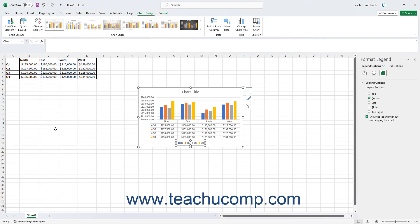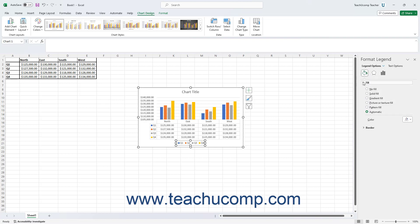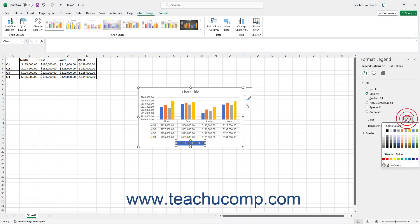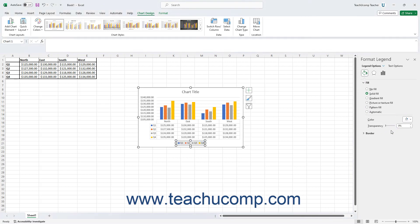You can then click the various category icons at the top of the task pane that appears to change the associated properties, which then appear below it. Changing these properties lets you customize the selected chart element's appearance as desired.